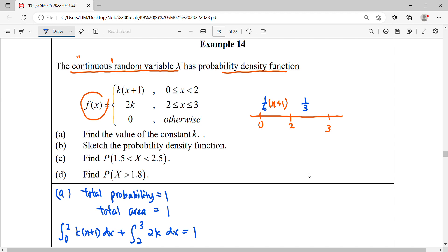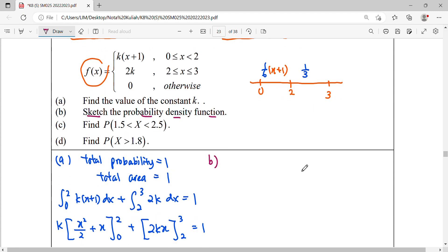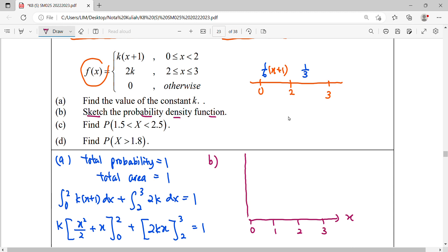Then question B: sketch the probability density function. This means sketch this graph. The x-axis will be our random variable. Follow the scale: 0, 1, 2, 3. The y-axis is our function. From 0 to 2 we draw the first piece of the piecewise function — it is a linear function. From 2 to 3 it is a constant. We need to find the starting and ending points to sketch each piece.